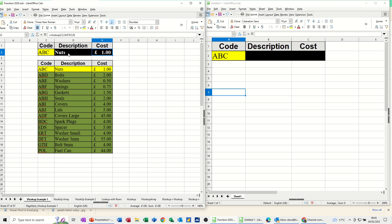Downside to that is when you pull these formulas across, you'd have to dollar sign the C2 in this case, and the range. If you use names, you don't have to worry about dollar signs.